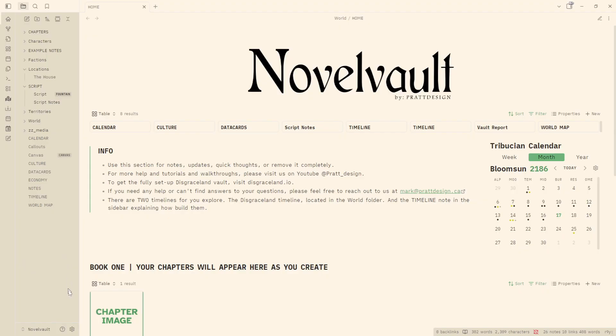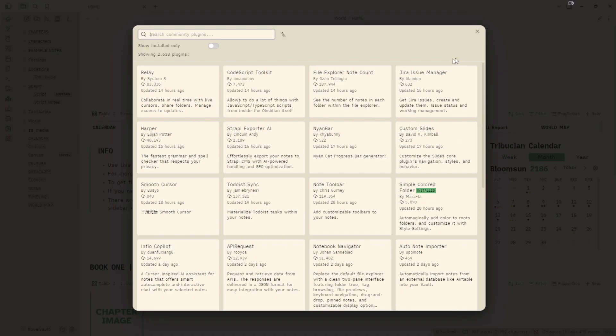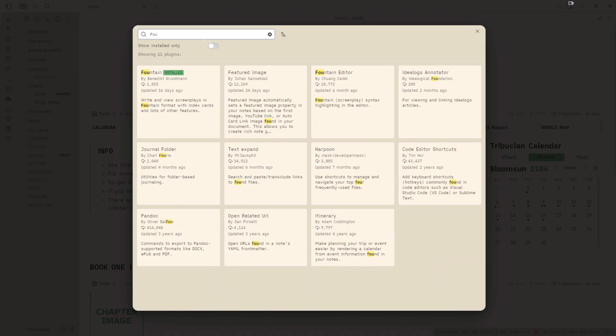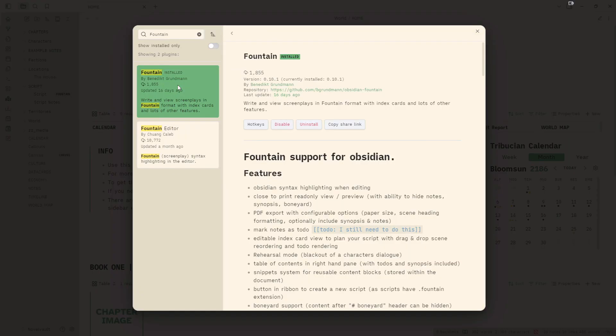And the first thing I'm going to do is I'm going to go to settings and I'm going to go to my community plugins and I'm going to go to browse and search for Fountain. And right away, there's going to be two that come up when you do the search. There's going to be Fountain by Benedict Gründman and Fountain Editor by Chang Caleb. And for our purposes, we are going to download the first one by Benedict Gründman here.